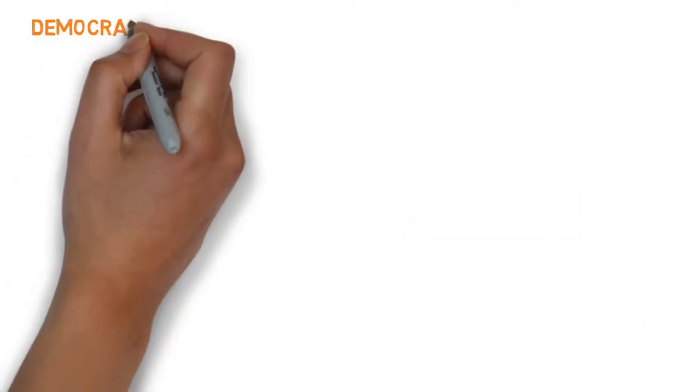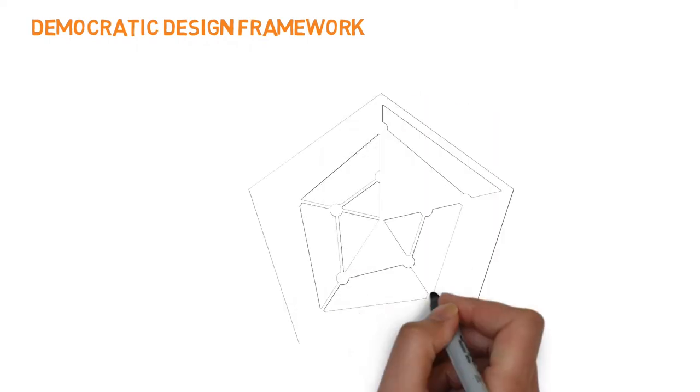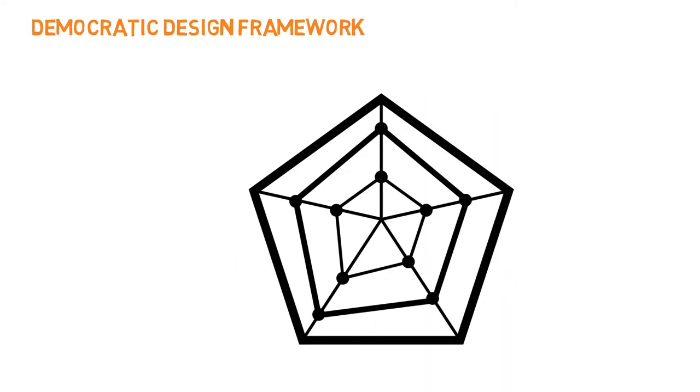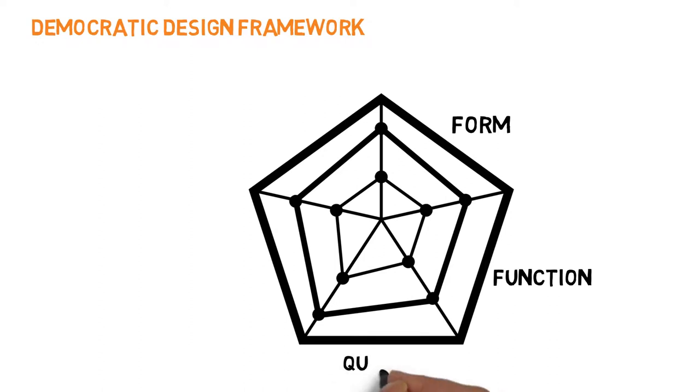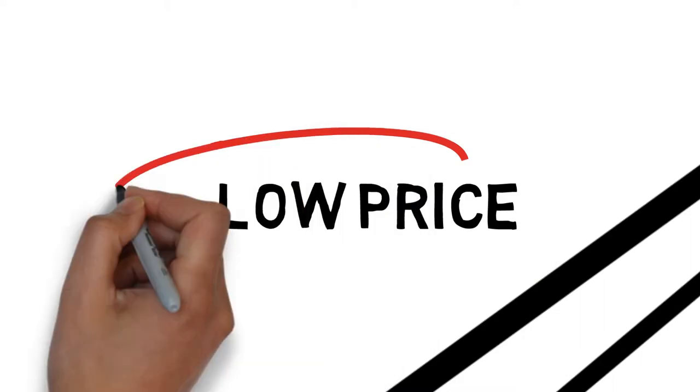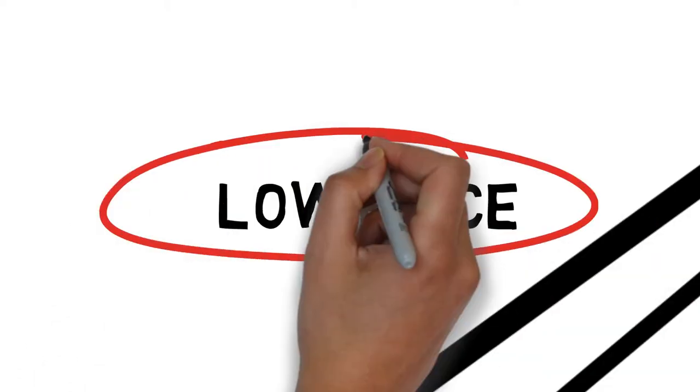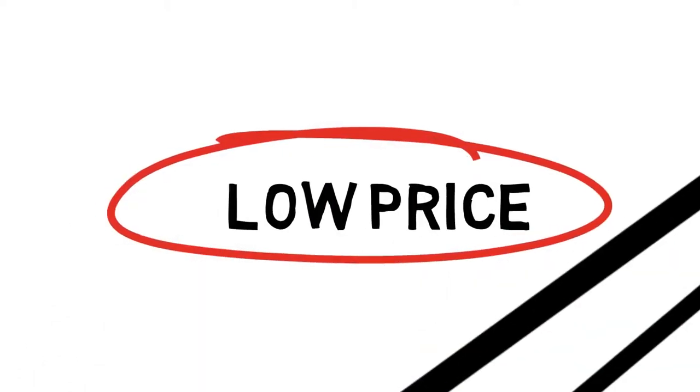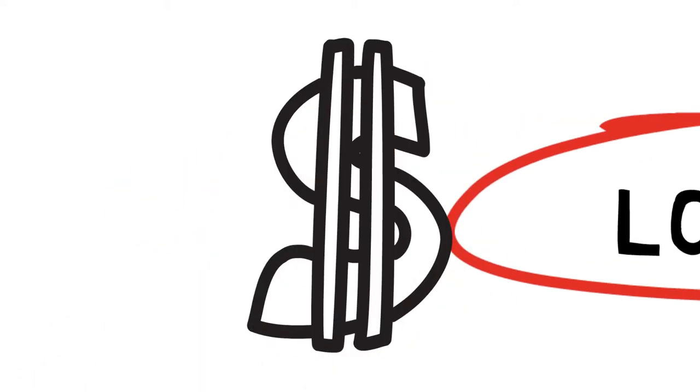Actually, IKEA has a Bible to guide democratic design, which includes pretty form, high function, great quality, sustainability and low price. In it, the most difficult part is to keep the product at a price which most people can afford to pay.